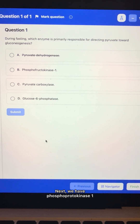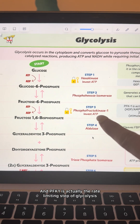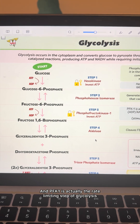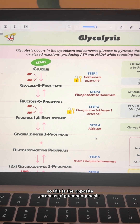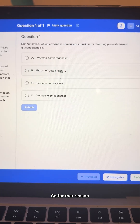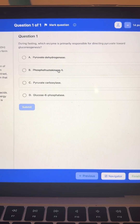Next, we have phosphofructokinase 1, and PFK1 is actually the rate-limiting step of glycolysis, so this is the opposite process of gluconeogenesis. For that reason, PFK1 is also wrong.